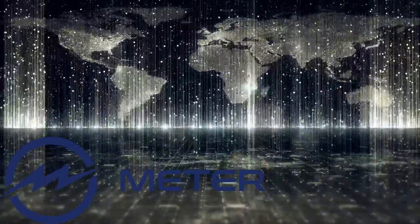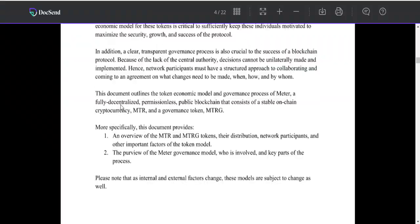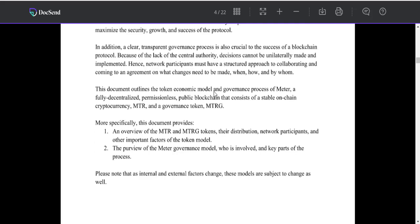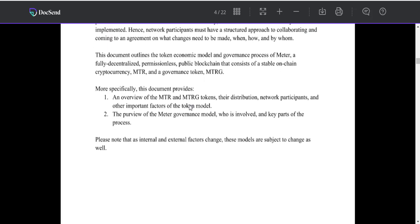This document outlines the token economics model and governance process of Matter, a fully decentralized, permissionless public blockchain that consists of a stable on-chain cryptocurrency MTR and governance token MTRG.